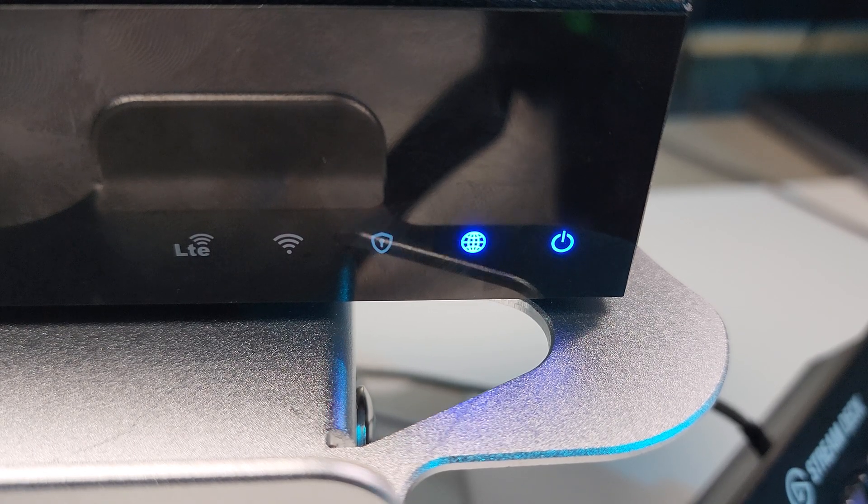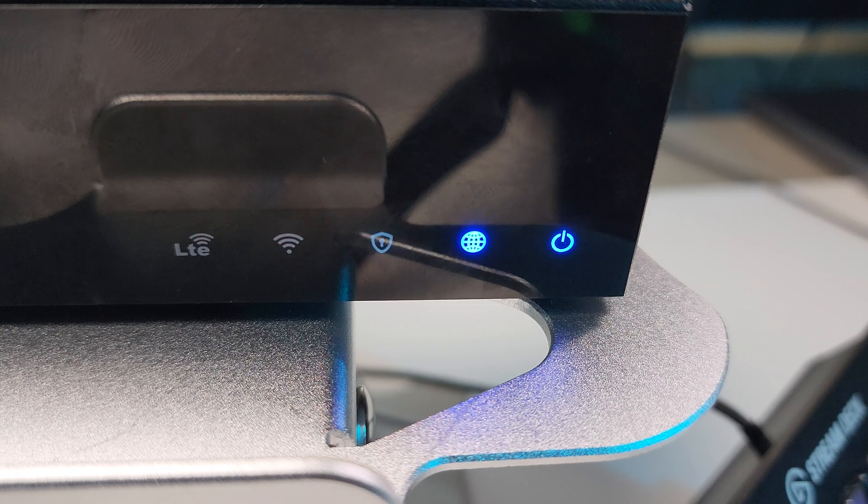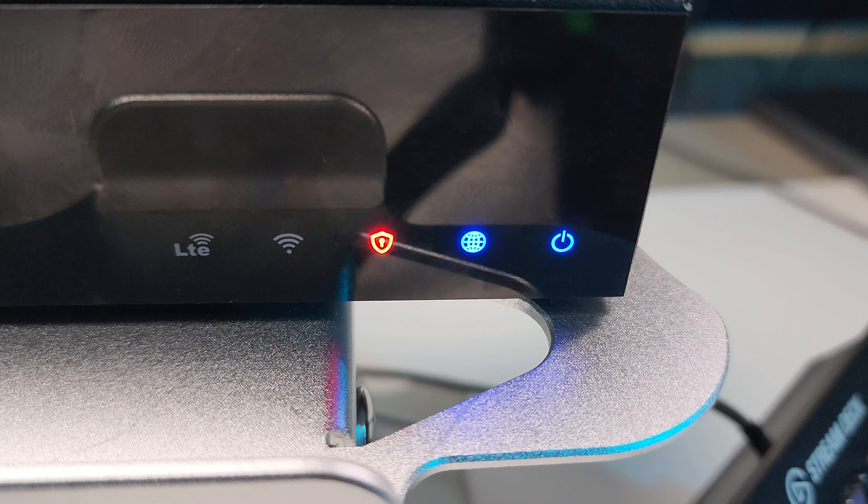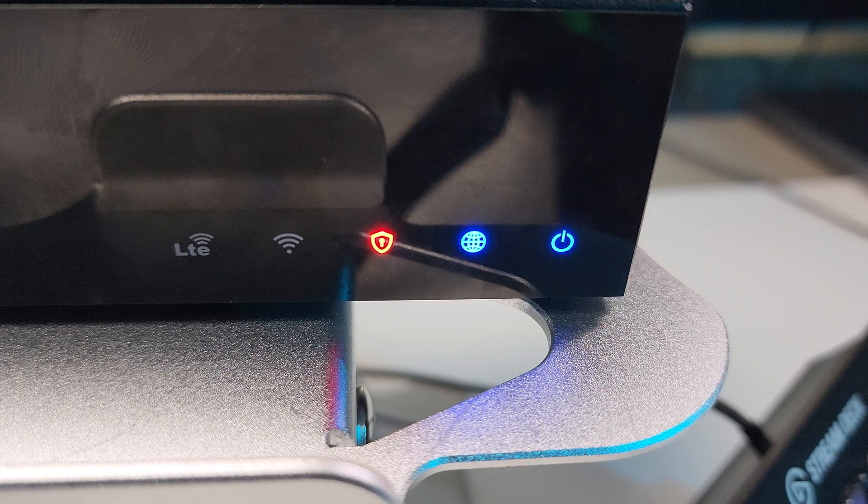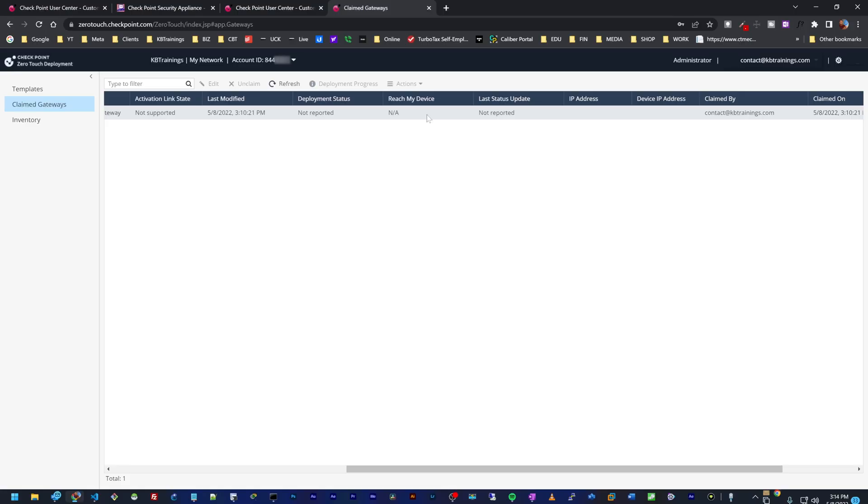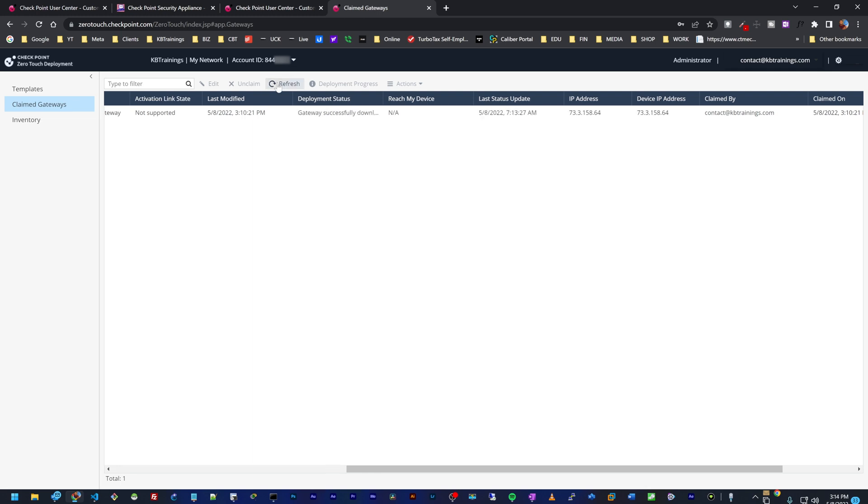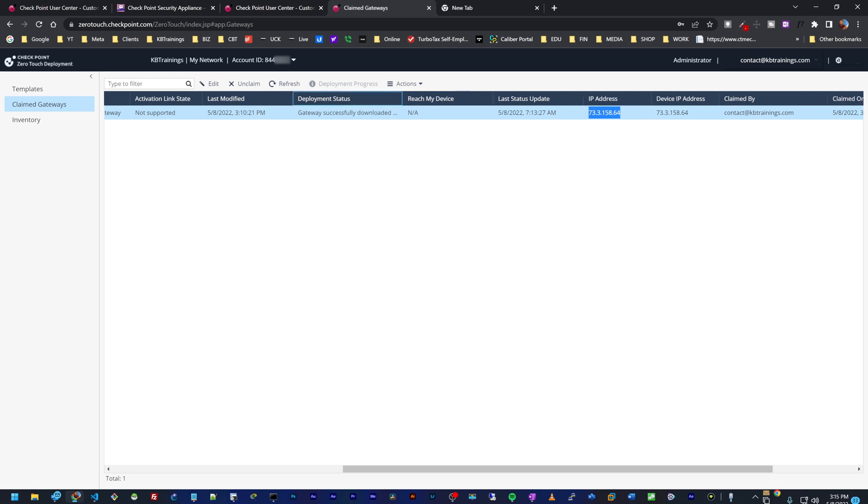Okay, so we can see that the power light is now solid, the internet light is also solid, and I bet that if we take a look at the dashboard we should have details on this device. So if I come here and I refresh, yep, you can see that we now have the public IP of this device and we know that the device successfully downloaded the settings.